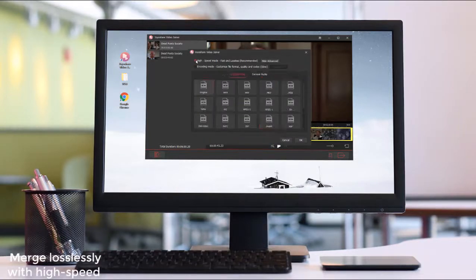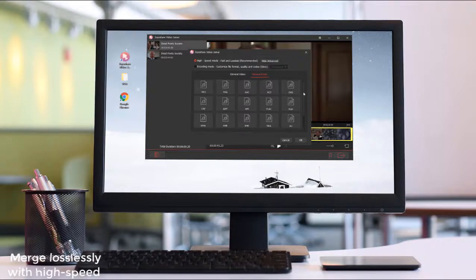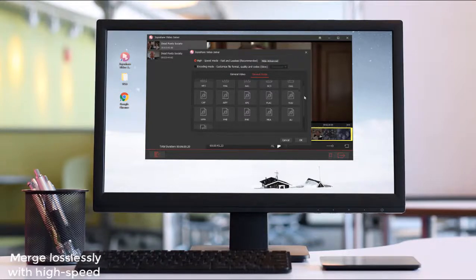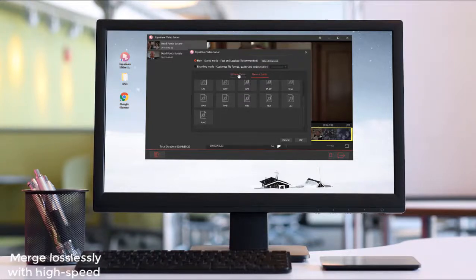With zero quality loss, it is suggested to choose the high-speed mode to merge.